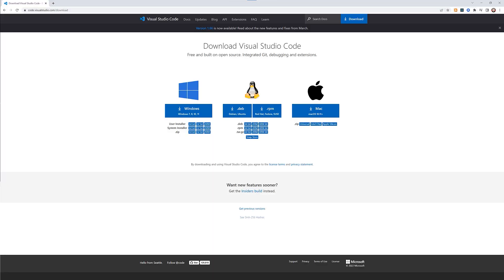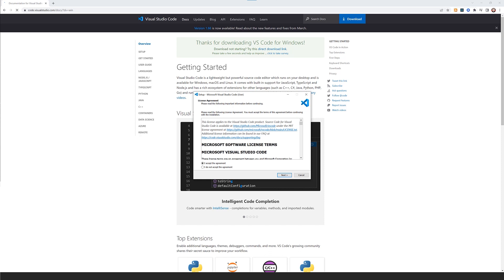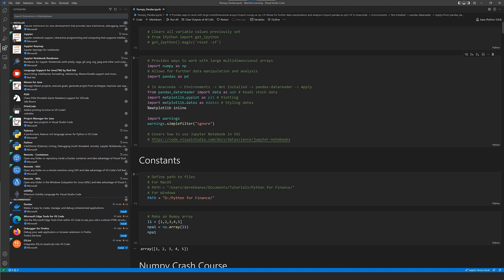Now we're going to get Visual Studio Code. Search for it in your browser and download the 64-bit Windows version. Accept the agreement and click Next to install. Once Visual Studio Code is installed, click on the extensions icon on the left — it looks like Tetris pieces. Install the Python extension and the Jupyter extension.